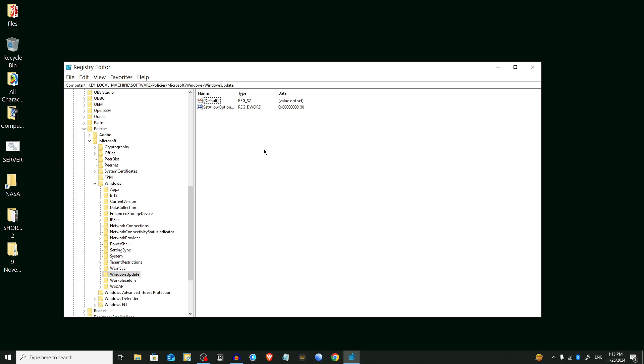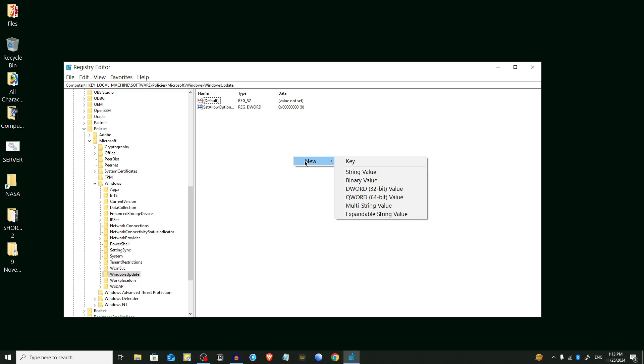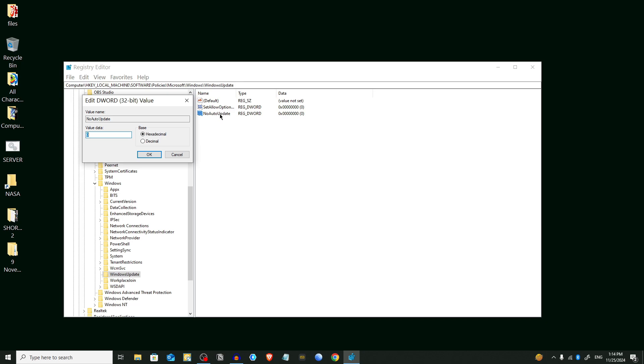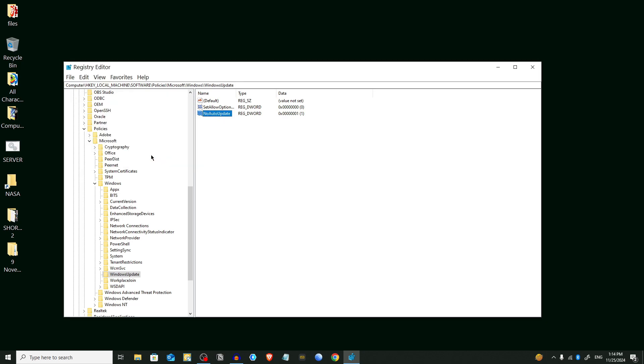Here you have to find an option named AU. If the Windows Update or AU keys don't exist, you will need to create them. AU means Auto Update. We're gonna create No Auto Update value. Right-click here, select New, and choose DWORD 32-bit Value. Name it NoAutoUpdate. Press Enter. Double-click on it, set its value to 1, and click OK. Close the Registry Editor.